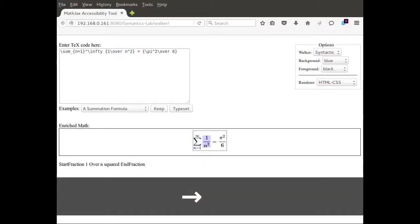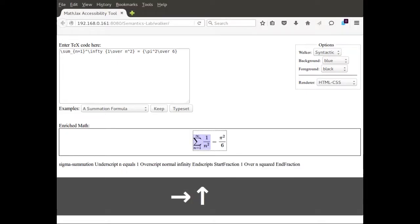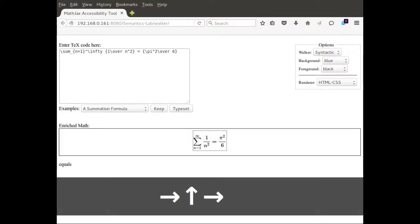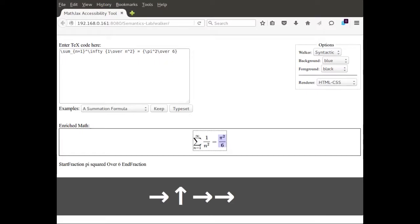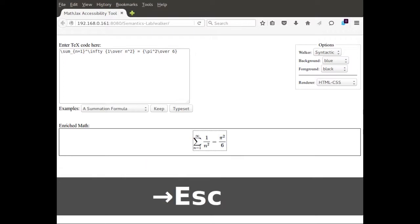Last one. 1 over n squared, end fraction. Sigma summation equals, start fraction pi squared over 6, end fraction. Escape.